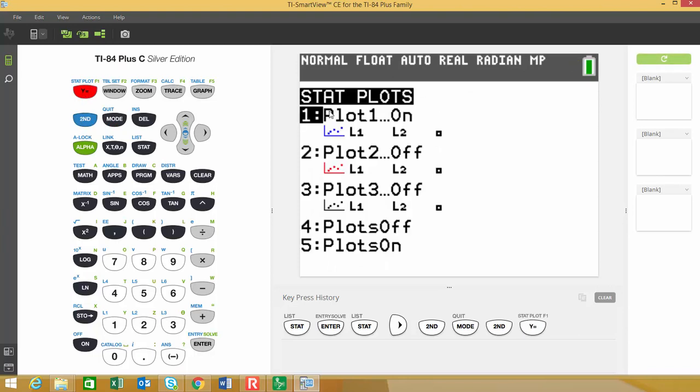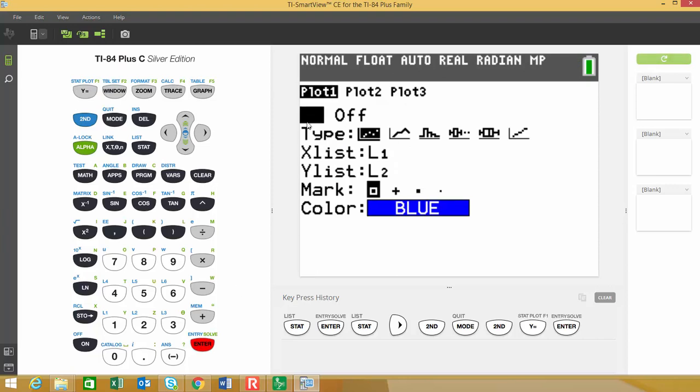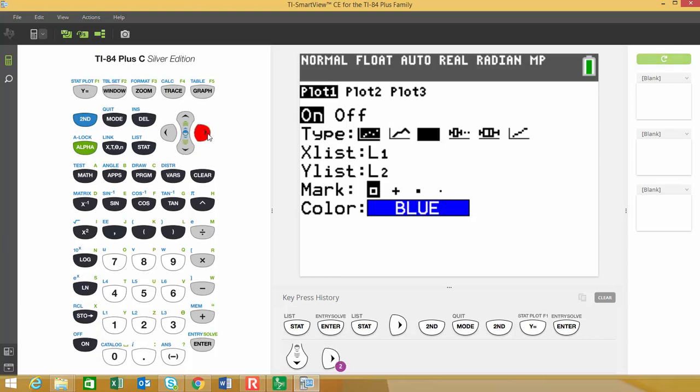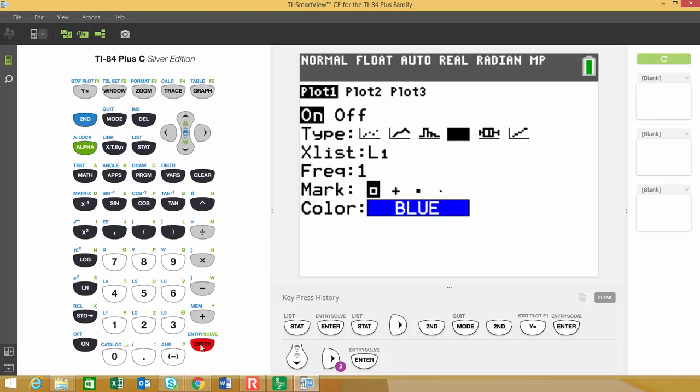I'm going to choose plot number one. And when that comes up, that's going to be on. The next thing it asks me is what type I want to use. I'm going to go down below and I'm going to choose the box plot with outliers. Sometimes this is referred to as a modified box plot. So you can see the lights blinking on it. You have to hit enter to select that one. And my data is stored in list one. The frequency is going to remain one. And I'm going to leave that as color blue.